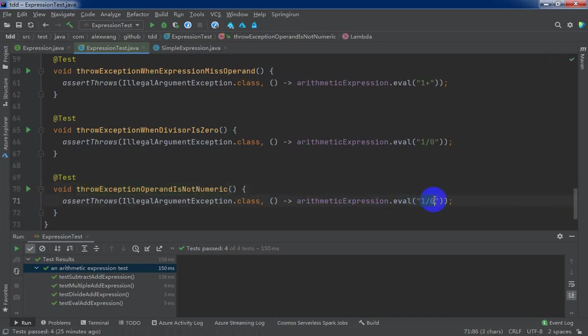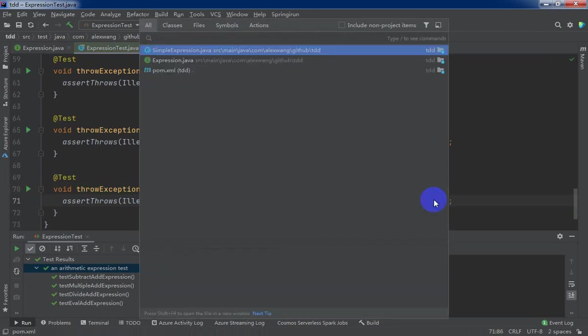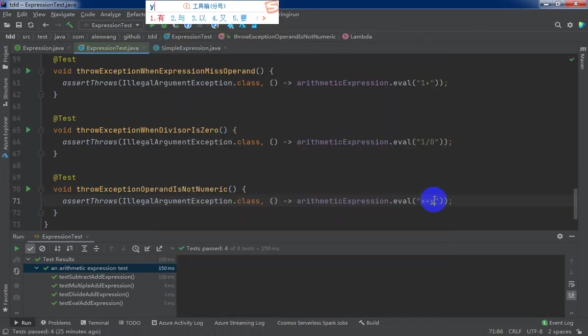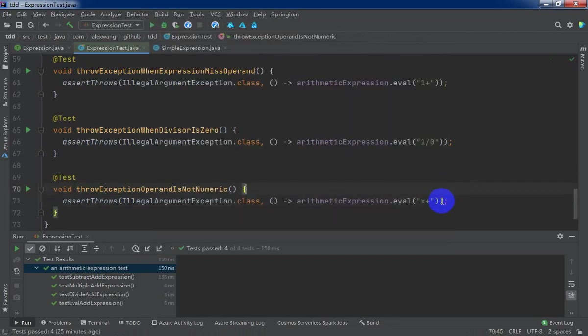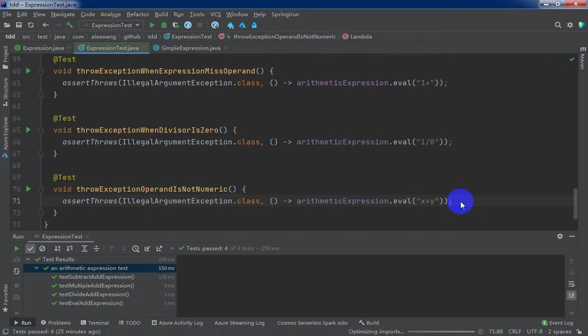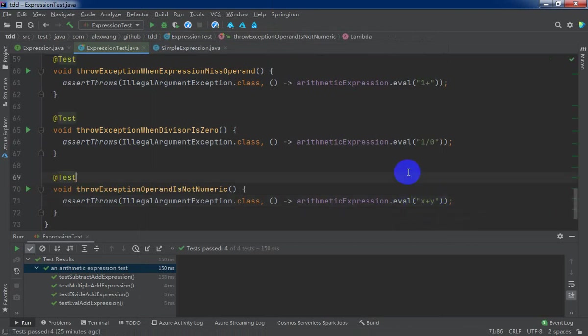X and Y, the form is right but X and Y is not numerical. Okay.